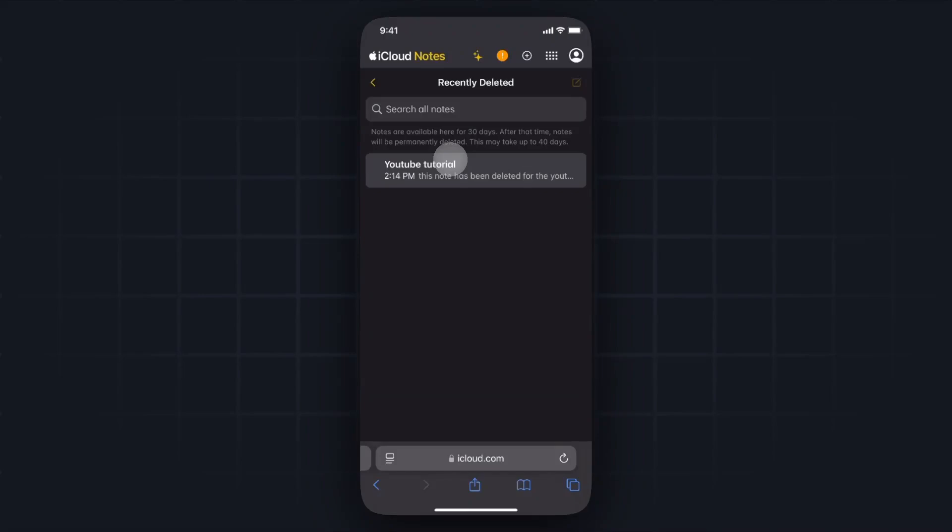So if we wanted to recover our notes when we didn't have our iPhone with us, we could do this on our desktop, on our Android device, or any other device that can access the web.